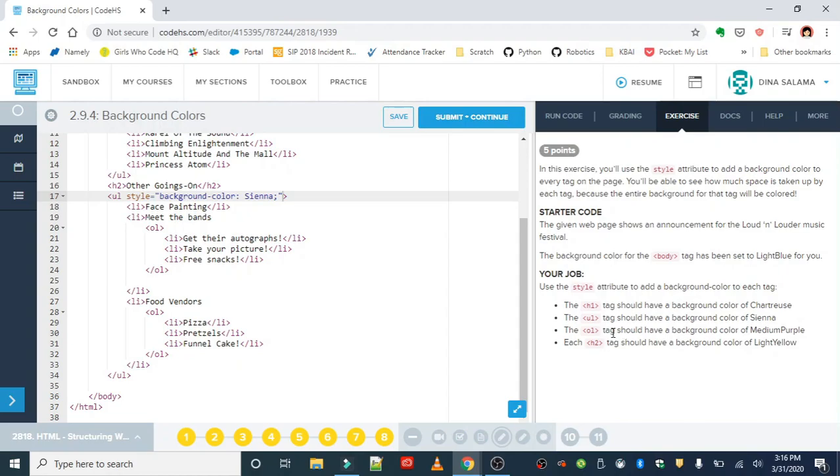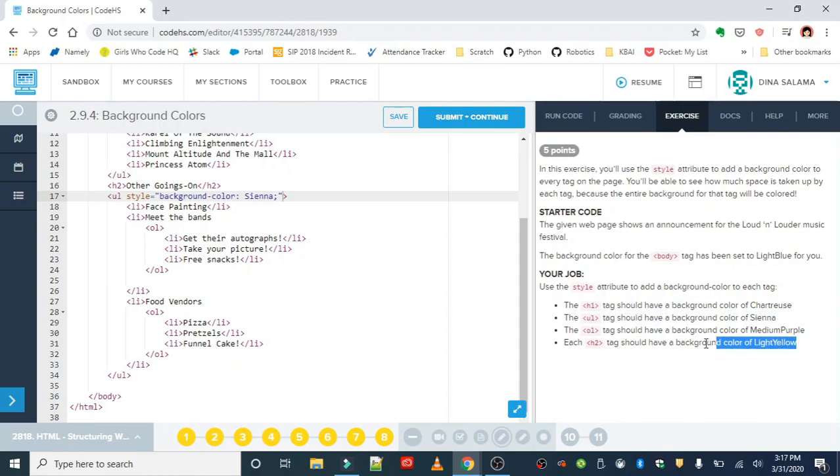This looks great. You're going to go ahead and finish this up by adding a background color of medium purple to your ordered lists and light yellow to your h2 tags. Any questions, leave them in a comment down below.